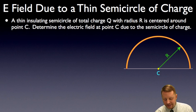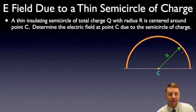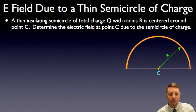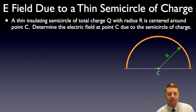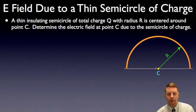The electric field due to a thin semicircle of charge. A thin insulating semicircle of total charge Q with radius R is centered around point C. Determine the electric field at C due to the semicircle of charge. The first thing I'm going to notice here is that I have a symmetry about point C. Horizontally, I've got the same thing on both sides, and since it's uniformly charged, there's not going to be any net horizontal electric field — it's going to cancel out. So all I really have to worry about is the vertical component because of that symmetry.